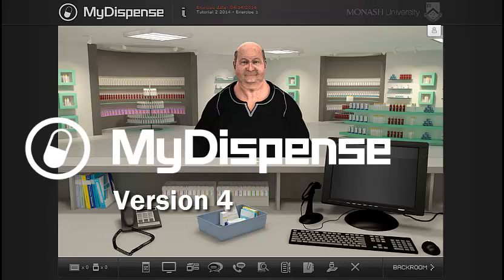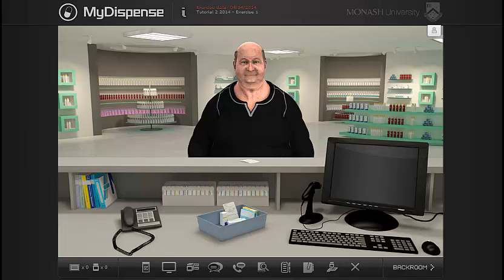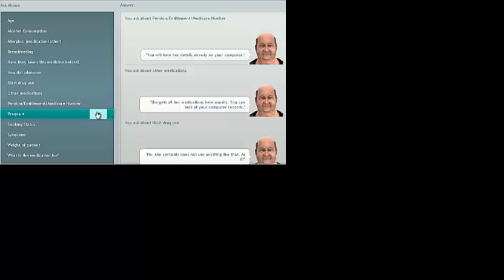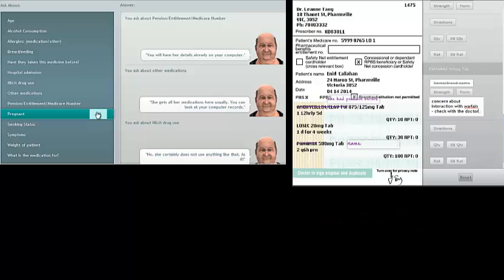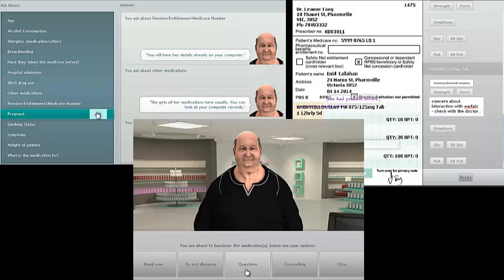Welcome to this MyDispense version 4 tutorial, where you'll see an overview of the key features. I'll focus on the fact-finding windows, the endorsement feature, and the redesigned exercise completion stage.